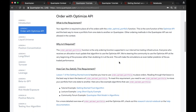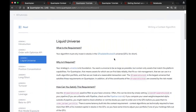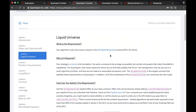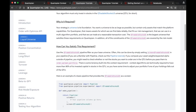The next lesson covers the liquid universe. I mentioned the QTradableStocksUS — if you want to learn more about what it's actually doing I'd recommend going to the linked post. Meeting this criterion is usually pretty straightforward: you create a pipeline in your algorithm and provide the QTradableStocksUS as a screen. If you're unfamiliar with pipeline there's a dedicated tutorial, but the Getting Started tutorial also gets you through it enough to set your algorithm's universe.